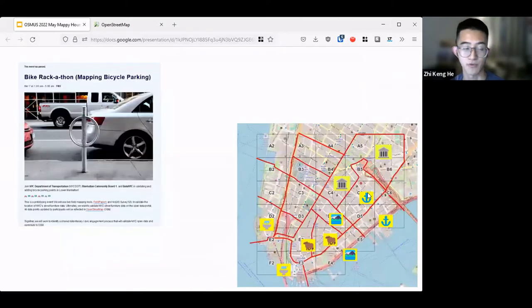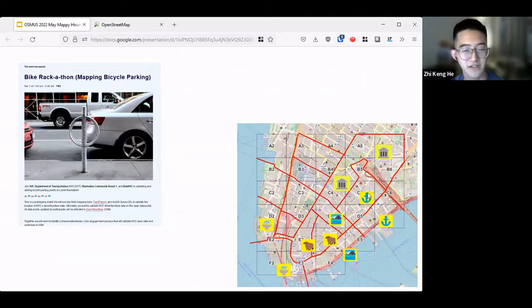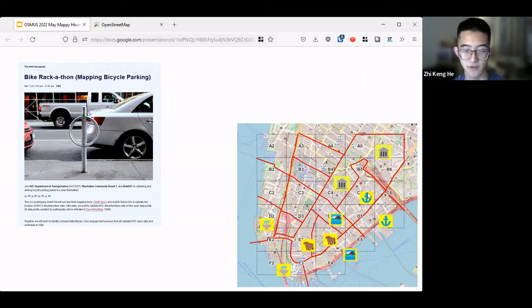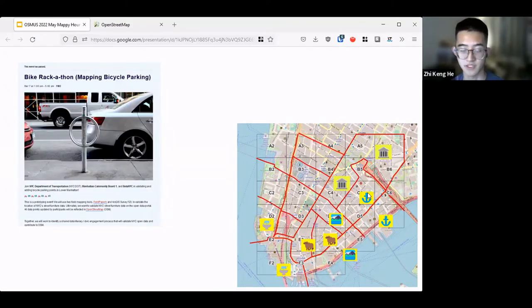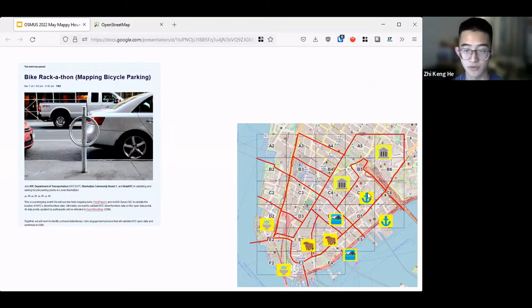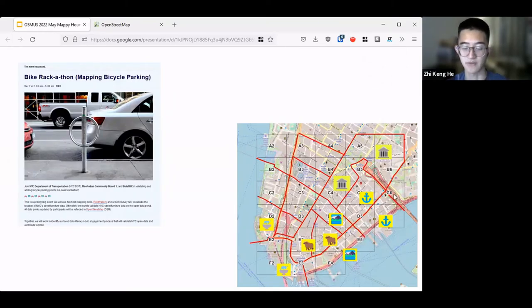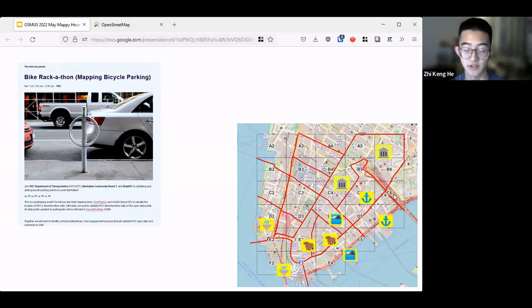That brings us to the bike rack-a-thon that happened I guess two months ago. Essentially we split folks into teams and we used field papers also to have people interactively go to locations and mark them on a piece of paper. I think some teams also went out and used GoMap, which greatly improved the speed of mapping because for field papers, you got to draw on the paper first and then scan it onto your computer and then digitize it on OSM or JOSM as a base map.